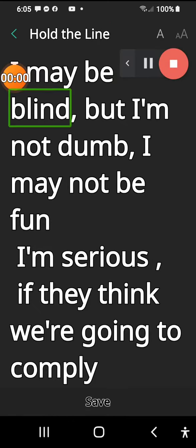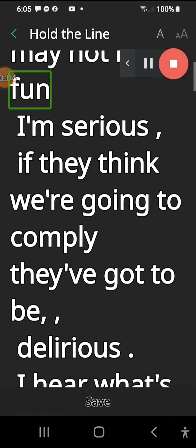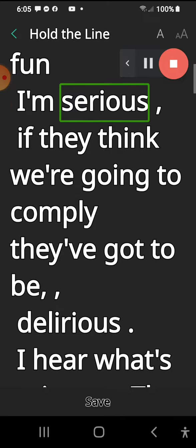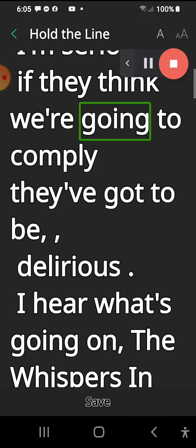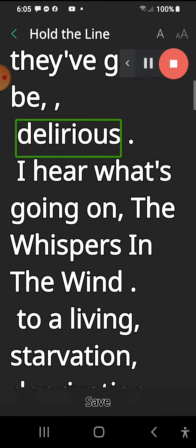Hold the line. I may be blind but I'm not dumb. I may not be fun, I'm serious. If they think we're going to comply, they've got to be delirious.